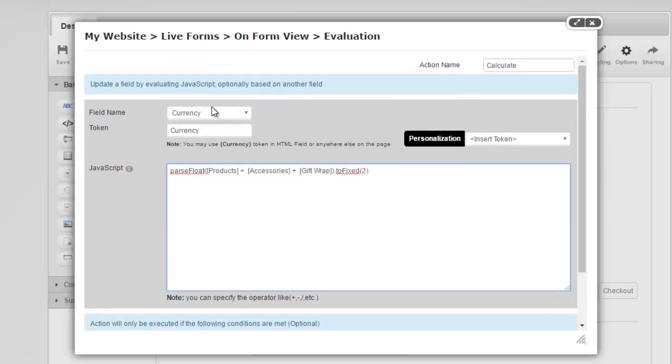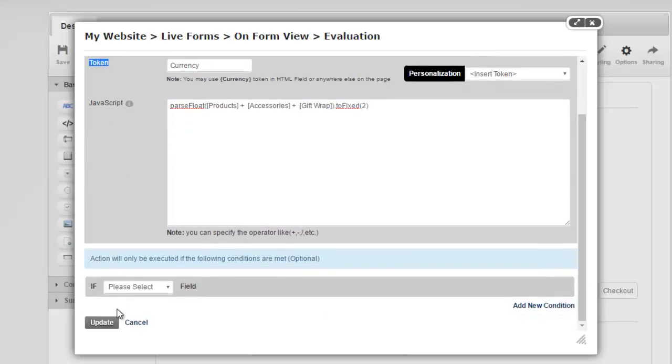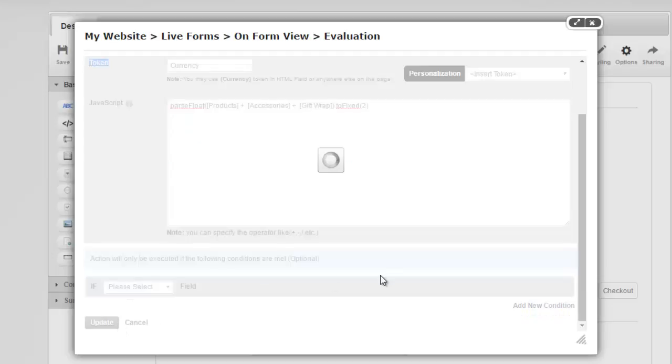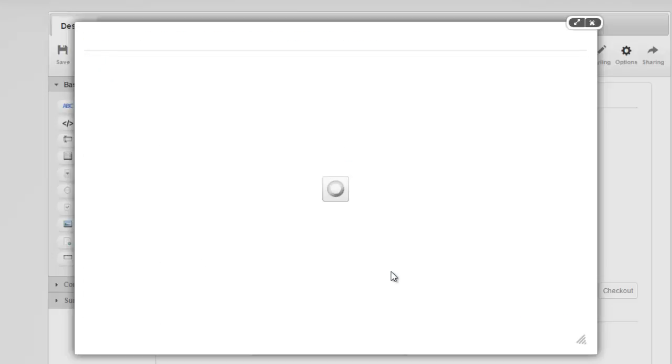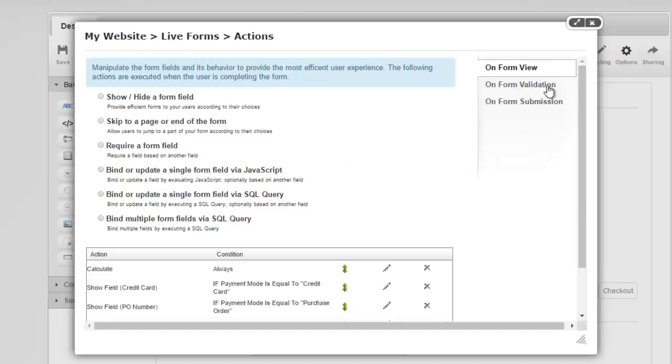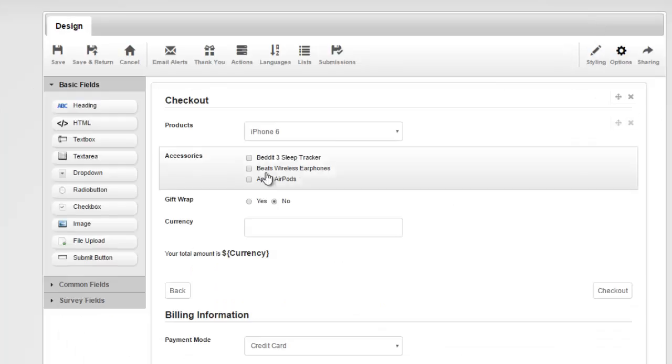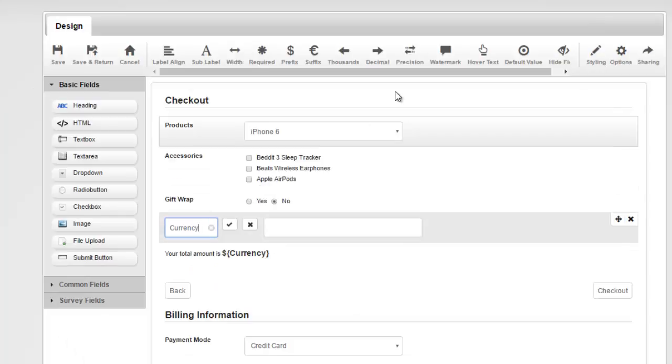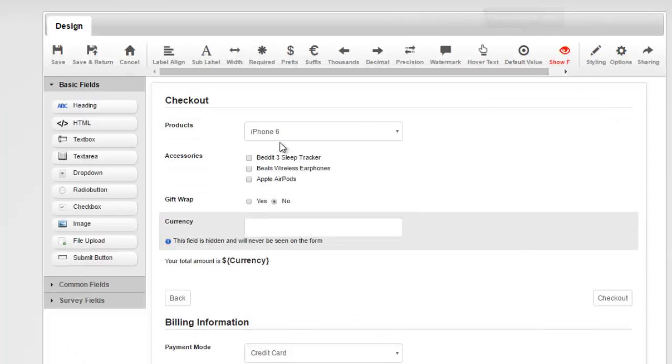And I'm going to say I just want the token updated, not the currency for this. So I'm going to go ahead and update that and close out of this. Let's hide this again and let's go back.